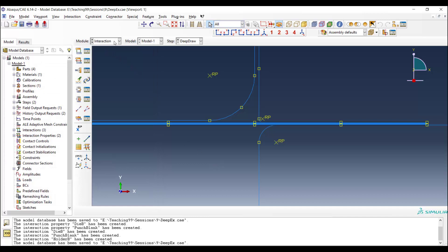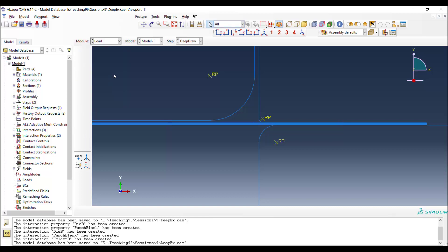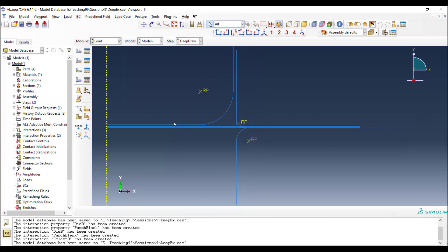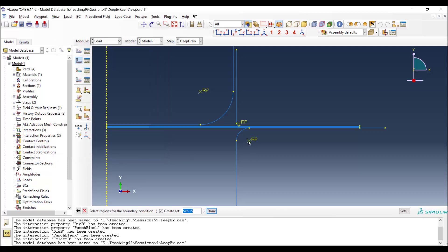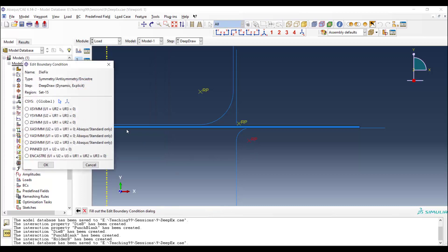The interaction is complete now, and we go to the load module. In load module, we should define the displacement of all rigid parts. For the die, all degrees of freedom is fixed during the analysis, and we can use encastre.